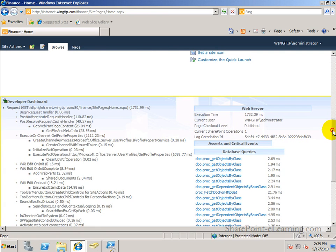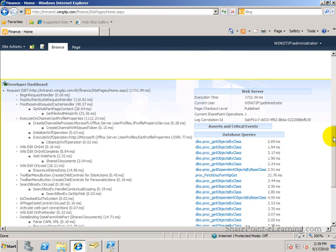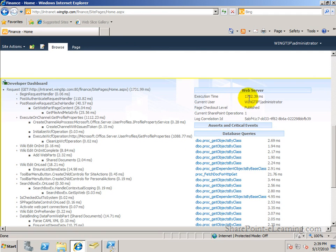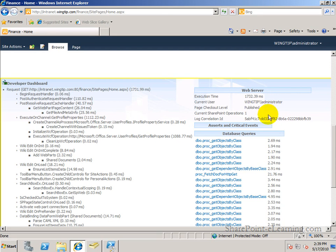First thing to see as an owner of a site or as an IT professional is, what is the execution time for your page? In terms of milliseconds here. Who's the current user that's logged in? What is the checkout level of the page? Et cetera.